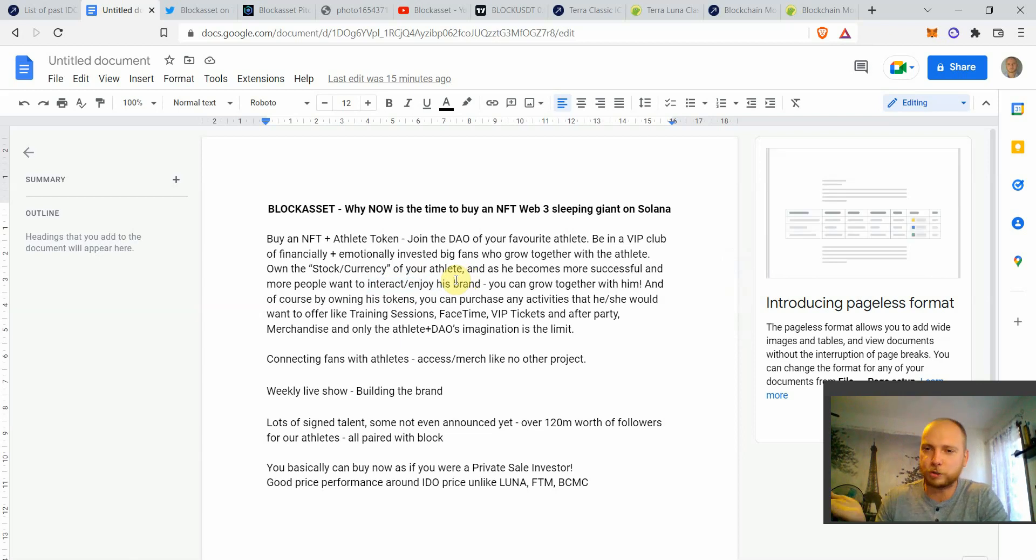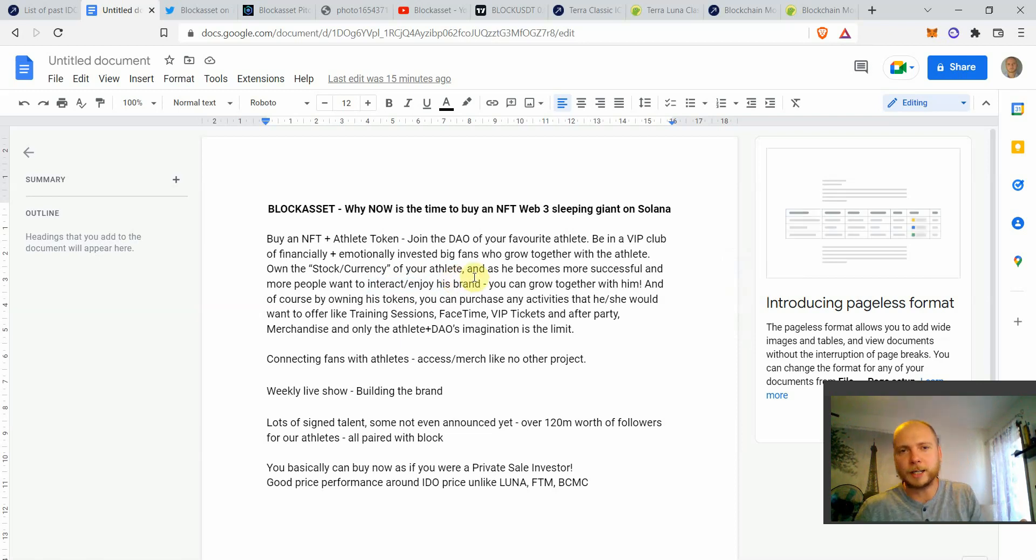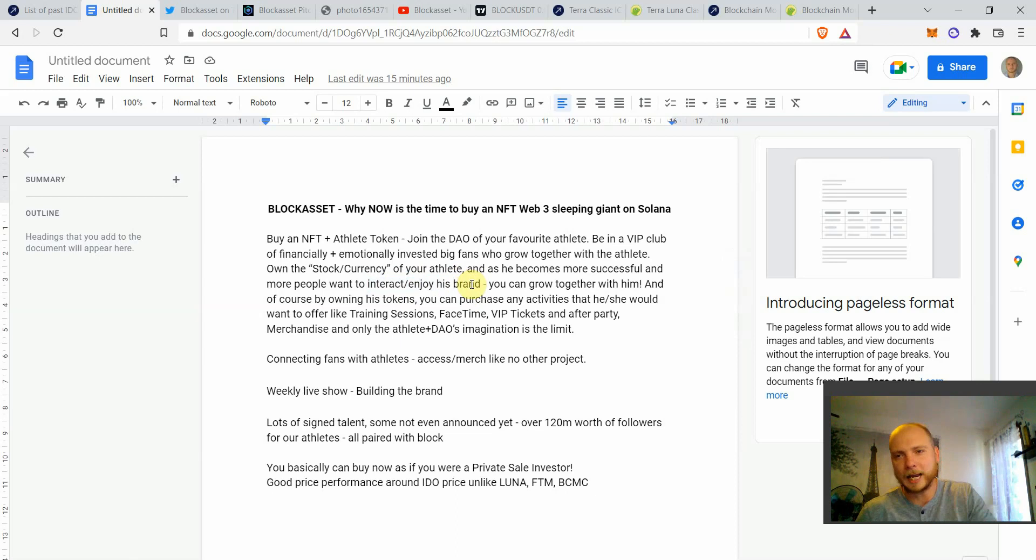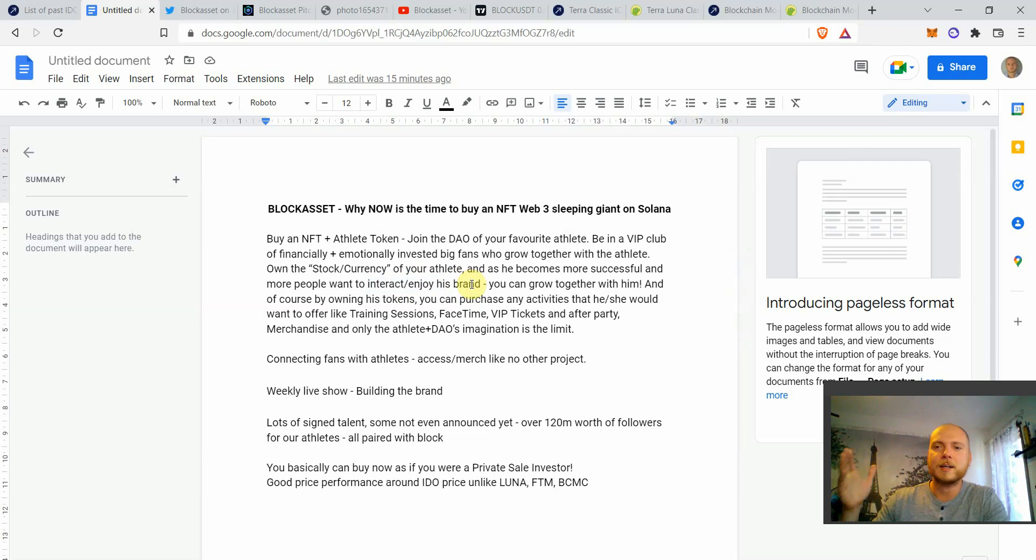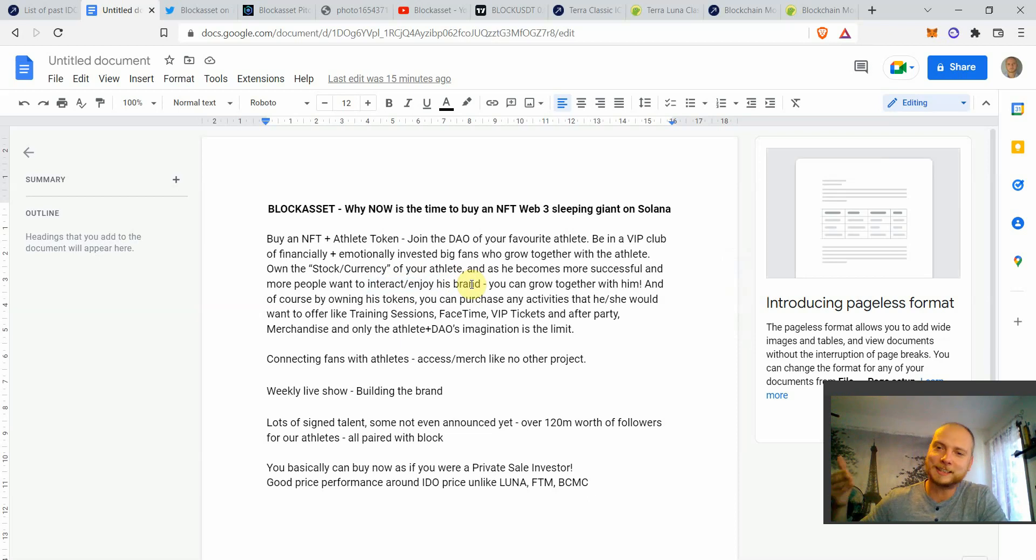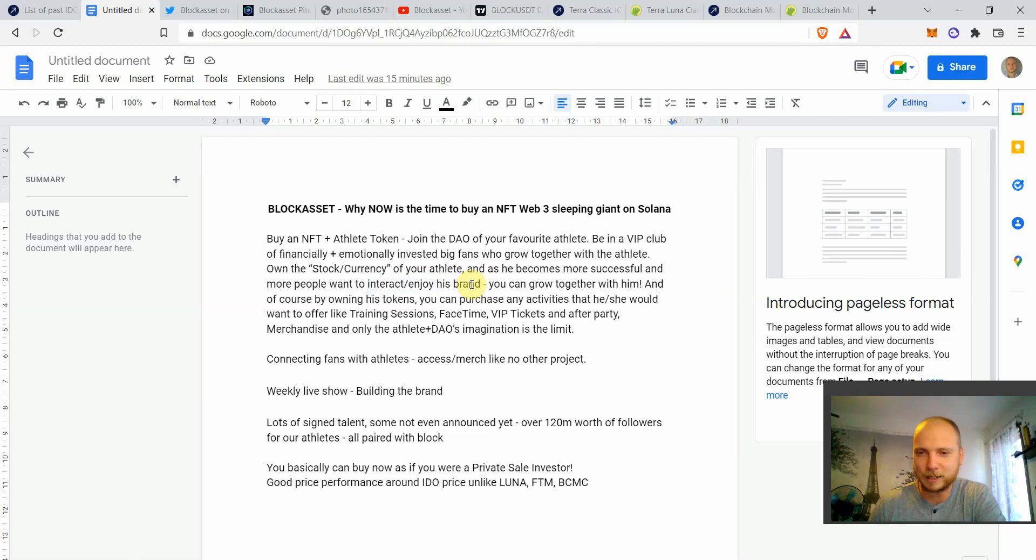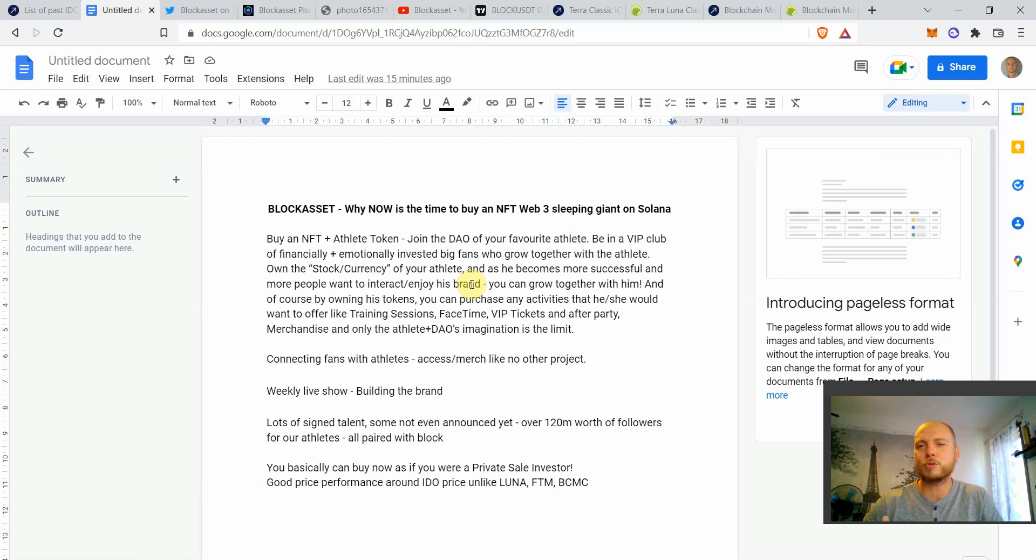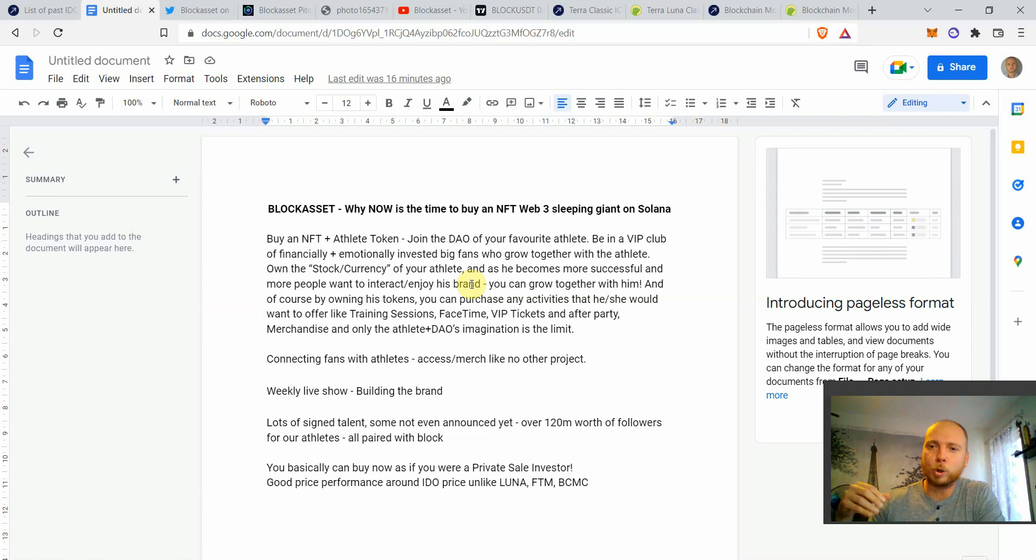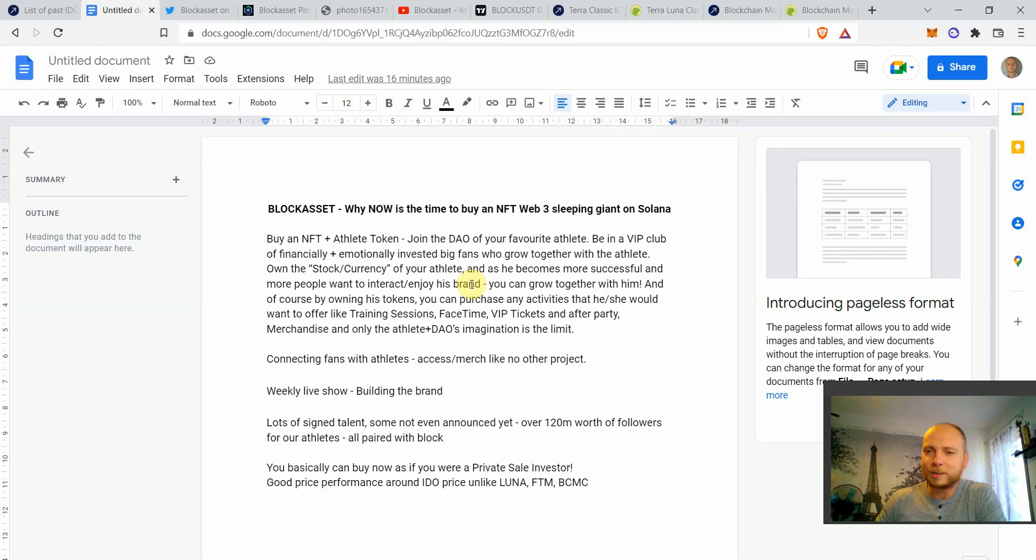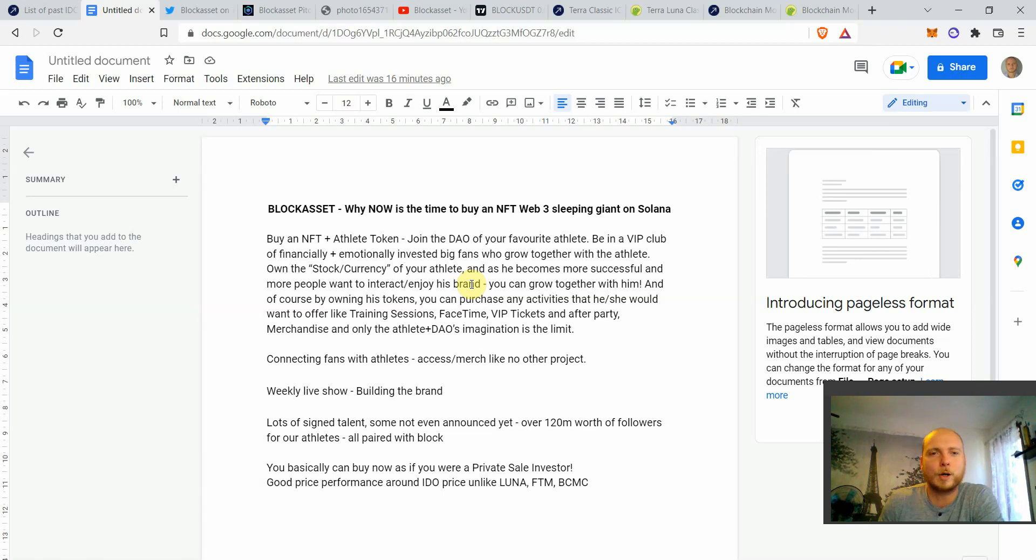just because you hold the tokens, you're going to enjoy it as well. Because the value of your currency will increase because more people would want to buy something from Masvidal. And one of the important tokenomics things about the athlete tokens is that once somebody purchases a training session with Masvidal, some of these tokens will be burned. And then you'll have less and less athlete tokens in supply. So even if you buy a thousand Masvidal tokens and you use only a hundred to buy a training session with him or maybe FaceTime,